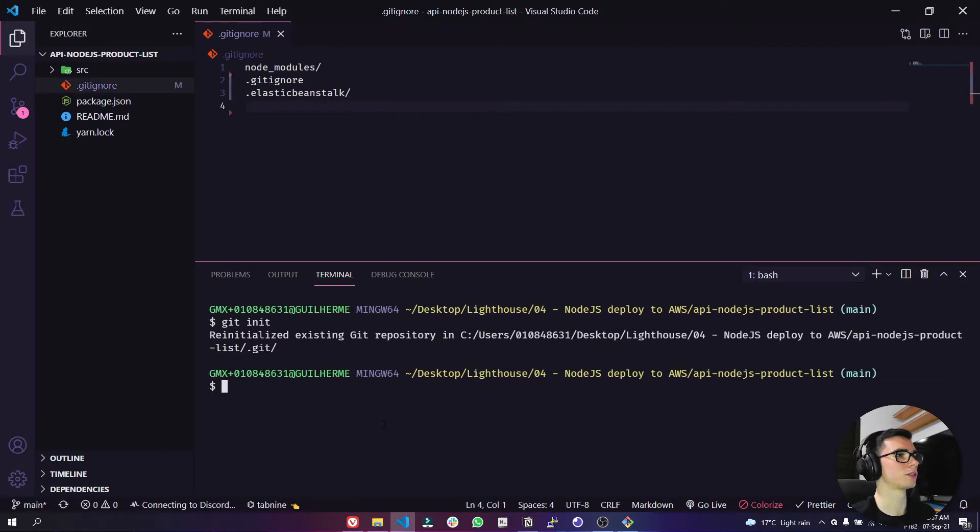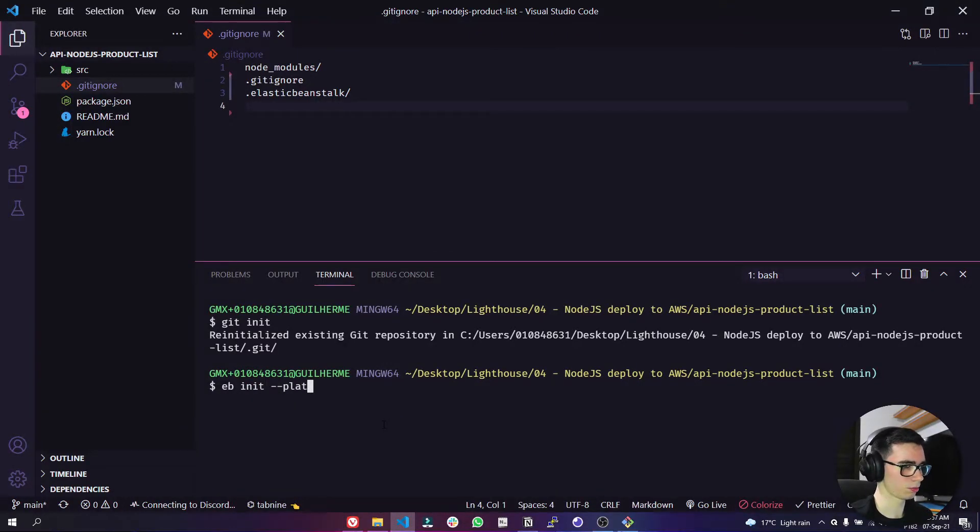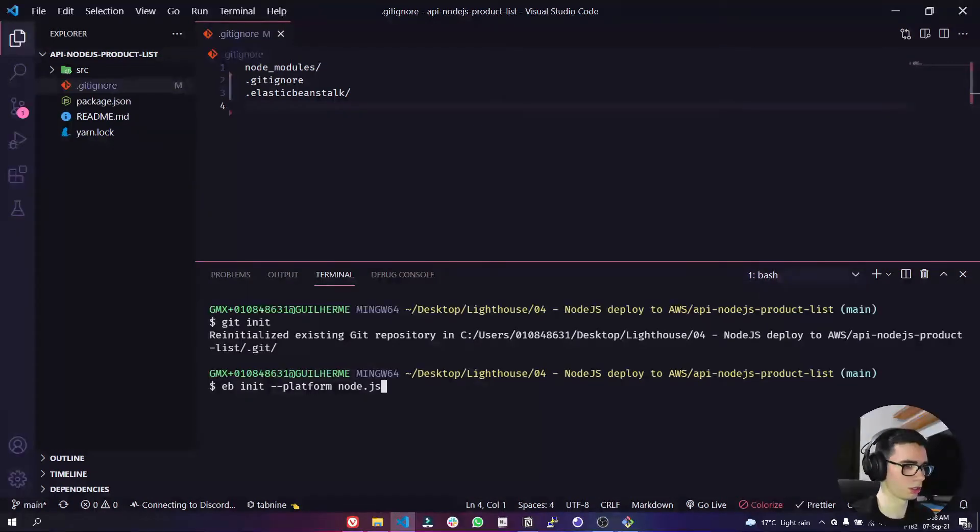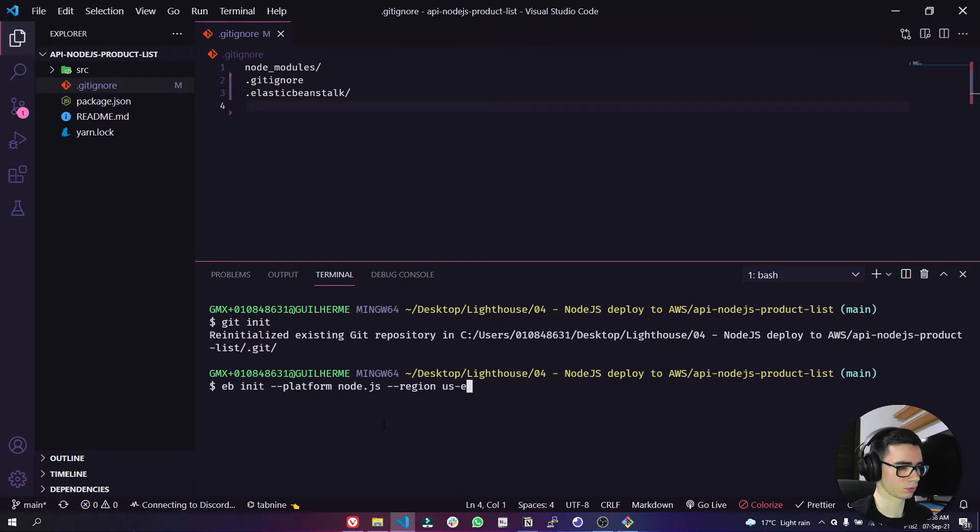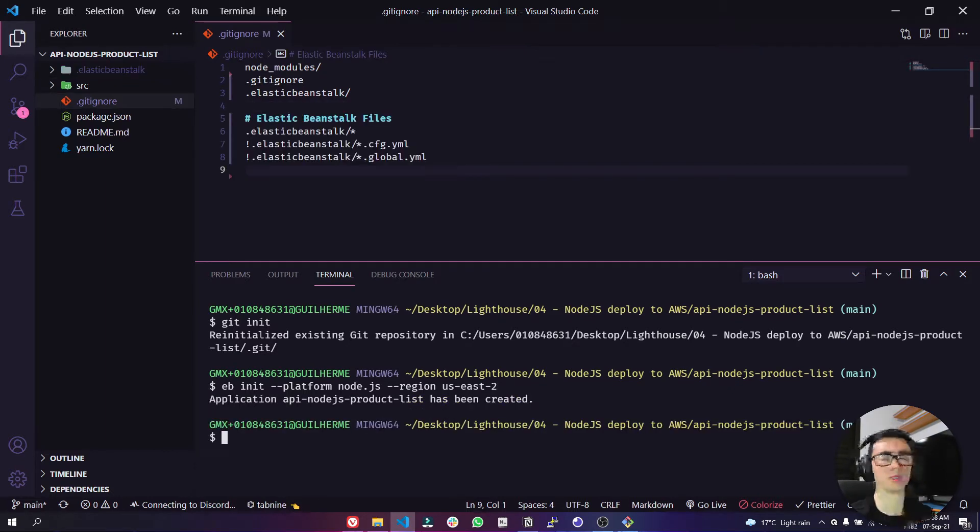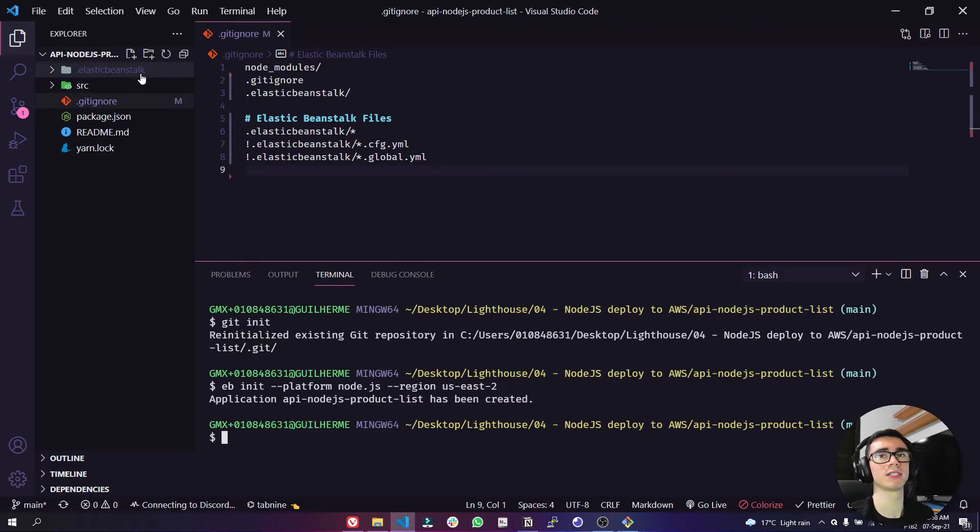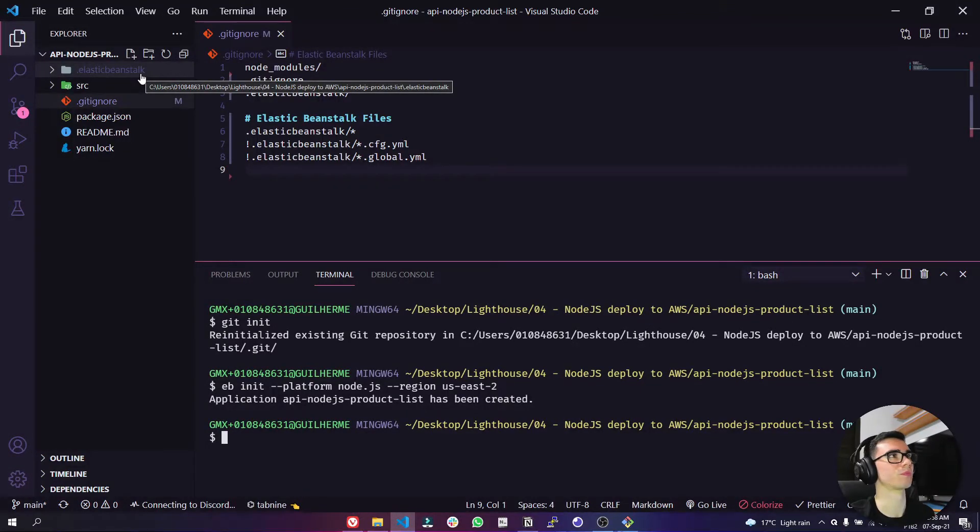Now let's type here in the terminal the command eb init platform node.js --region. So this command creates a file in that folder .elasticbeanstalk that specifies settings for us to create environments in our application.